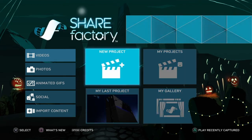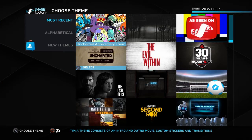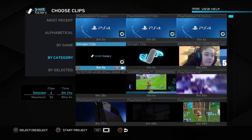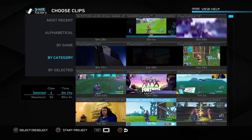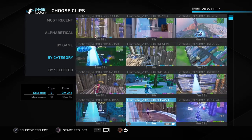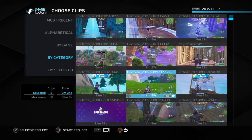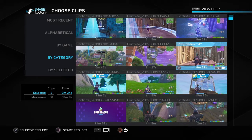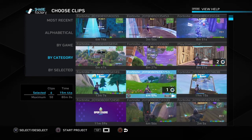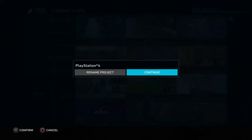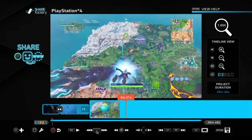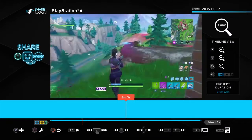Now you've clipped everything — say you just won a Fortnite game and clipped the whole game. What you're gonna want to do is go to New Project. Since you'll have clipped multiple games, you'll want to put them all in order. Click the clips you want in order — this one first, then this one, then this one — and hit Start Project. As you can see, it puts them all into one giant clip.